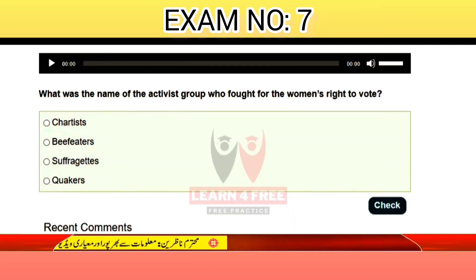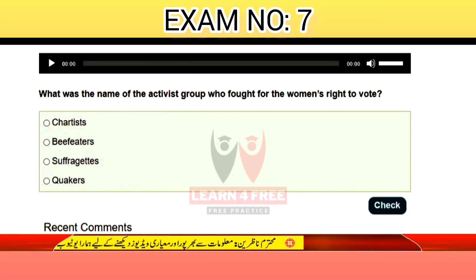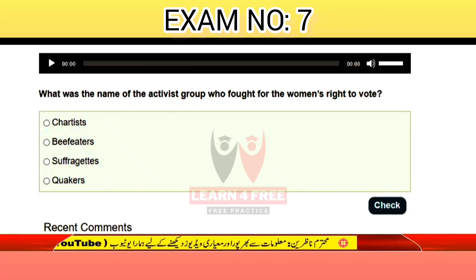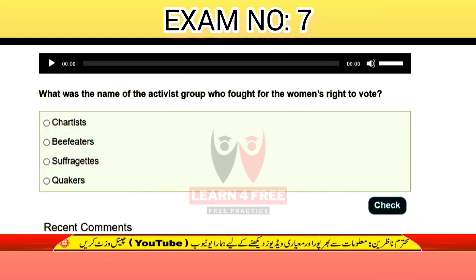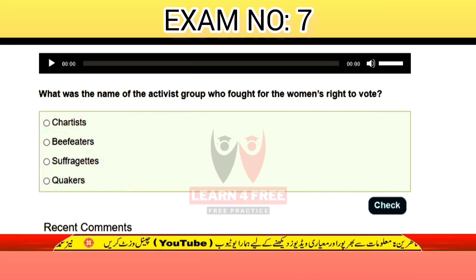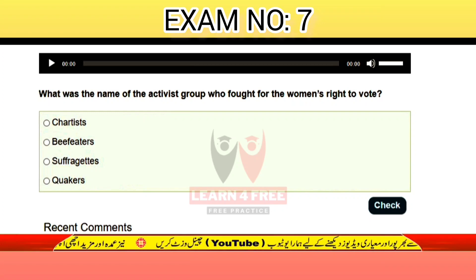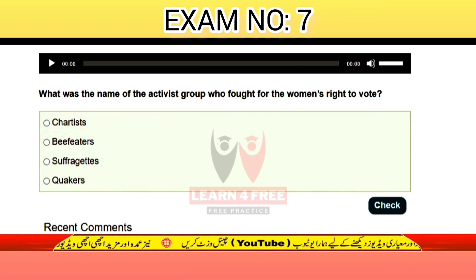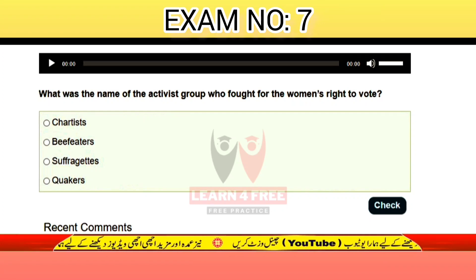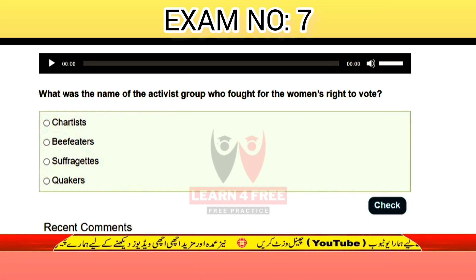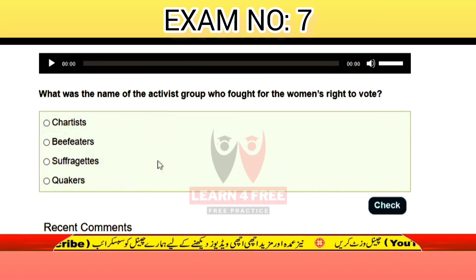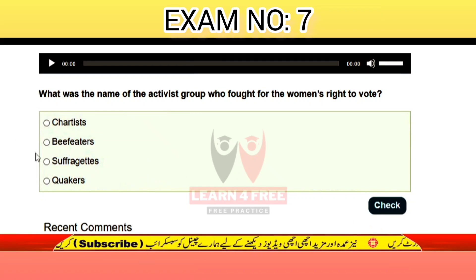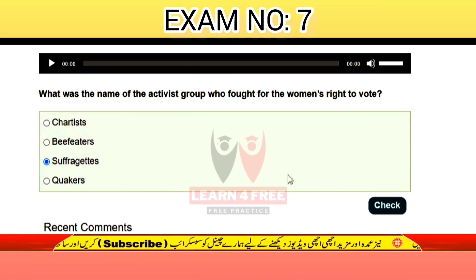Question number sixteen: what is the name of the activist group who fought for women's right to vote? Chartists, Beefeaters, Suffragettes, or Quakers? The correct answer is C: Suffragettes.